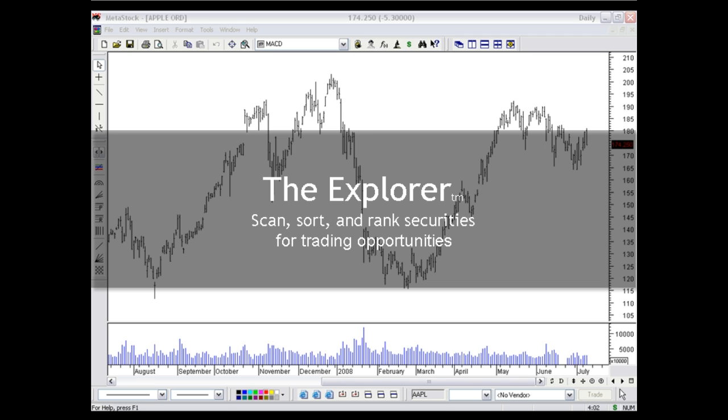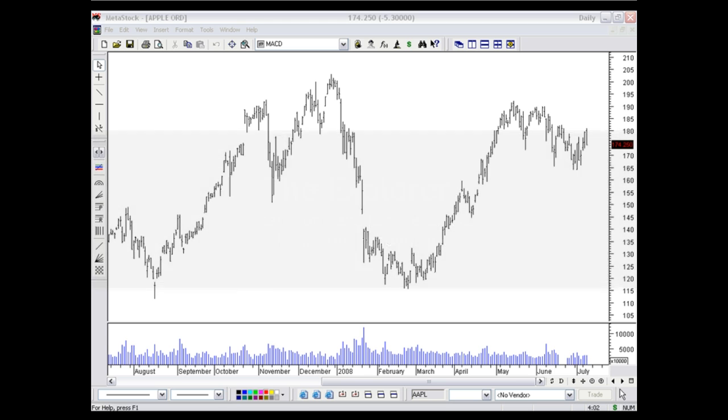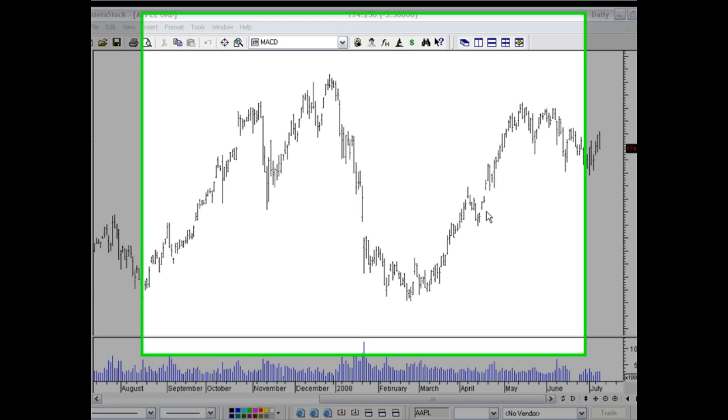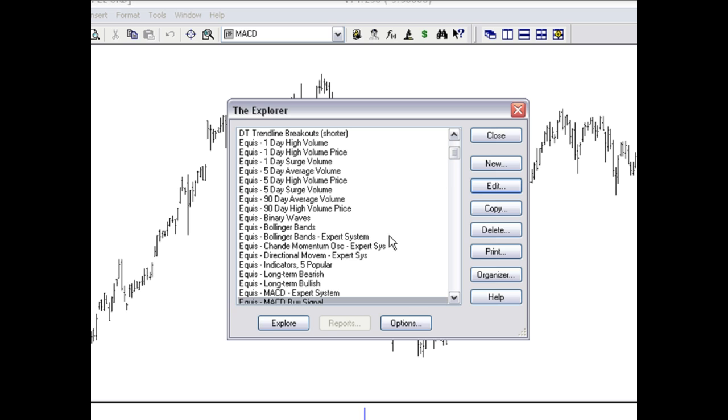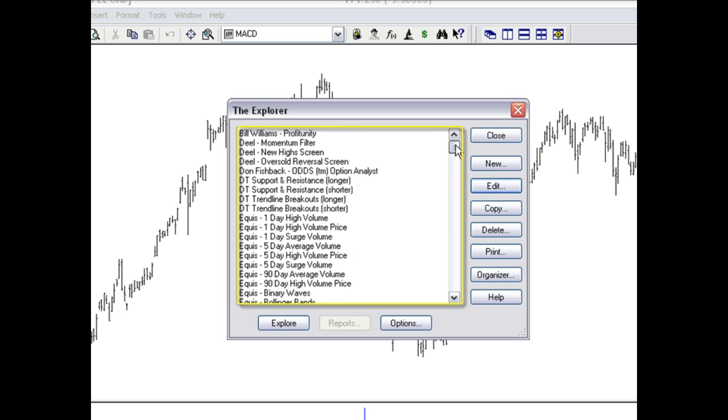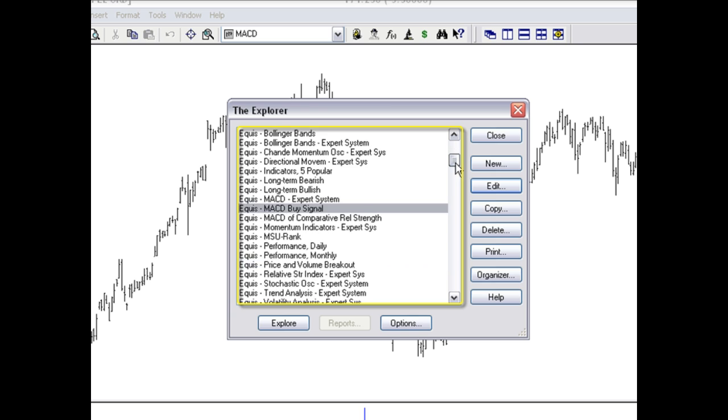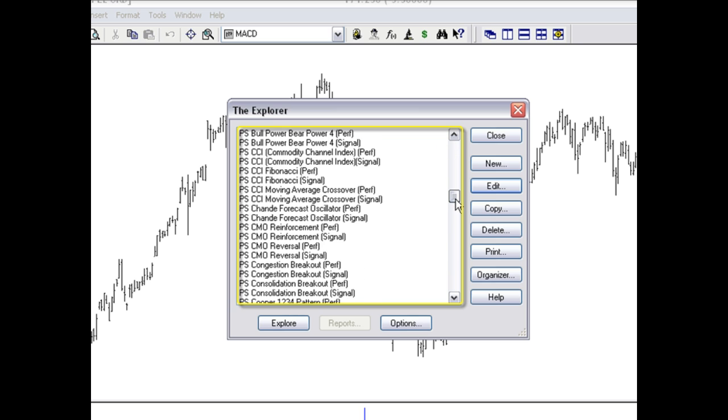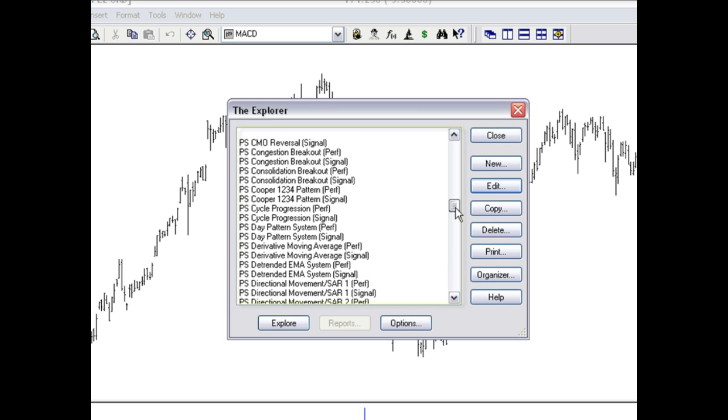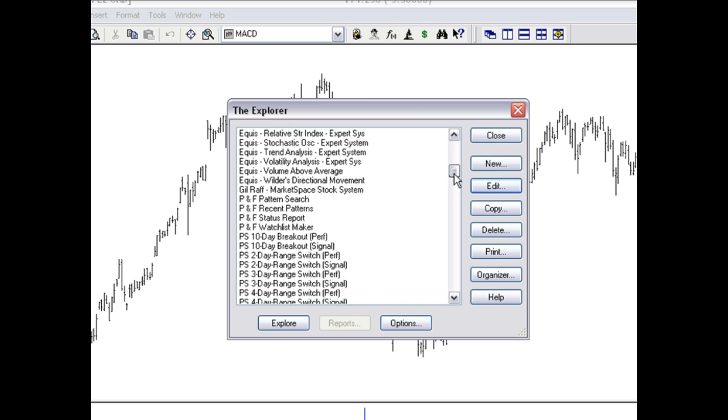So let's actually start there. I'm going to come up to my first power tool, the Explorer, click on the binoculars, and the first thing you'll notice is quite a list of possible scans that we can run to identify trading opportunities.